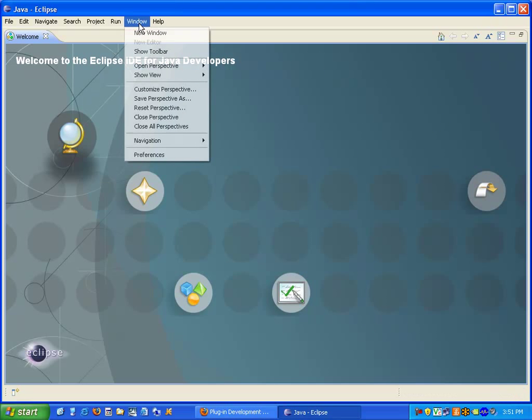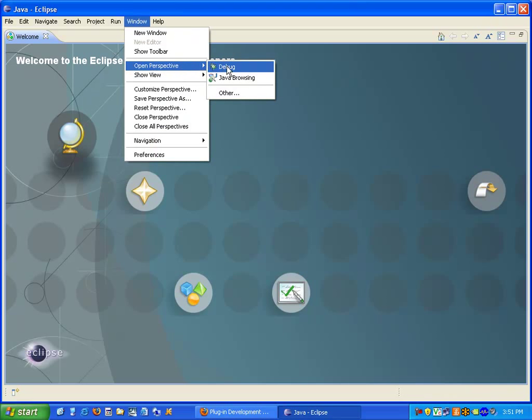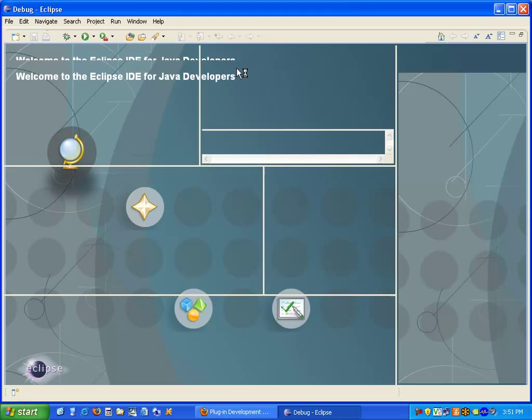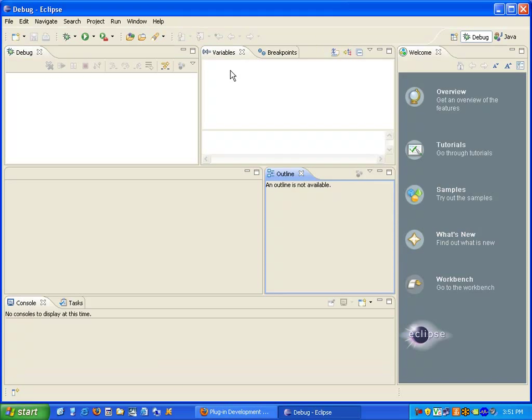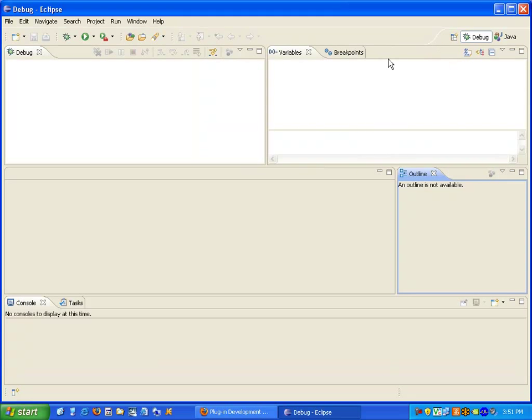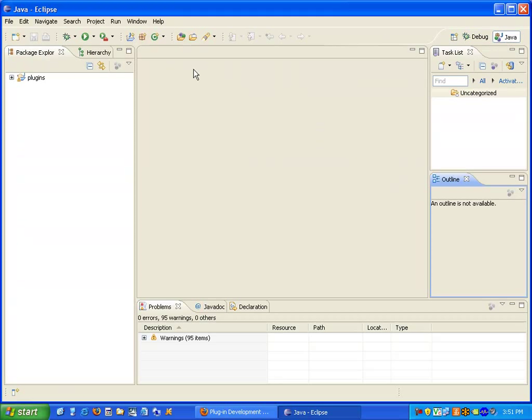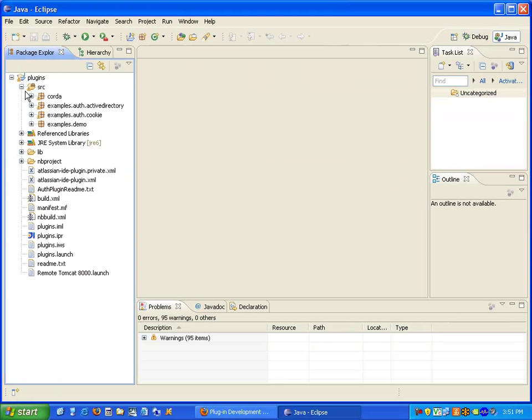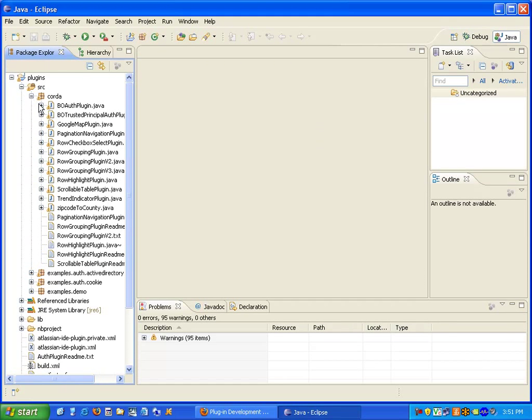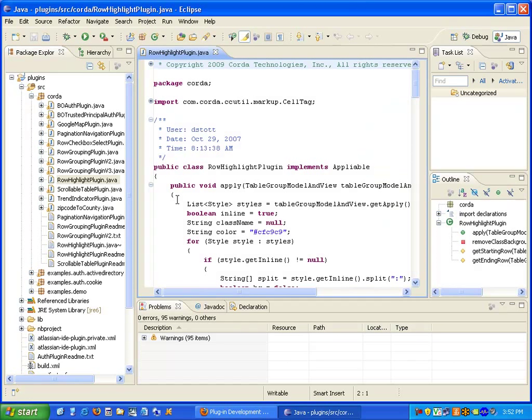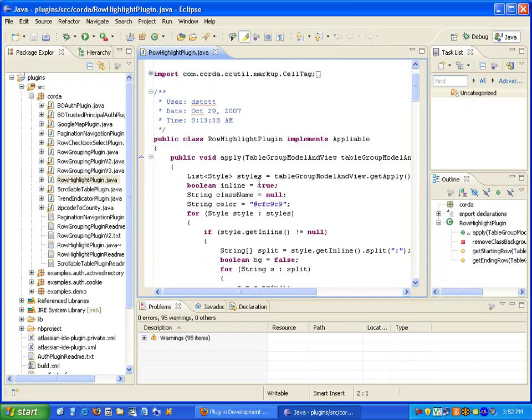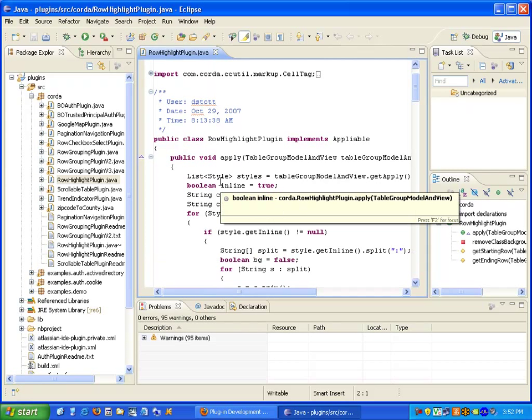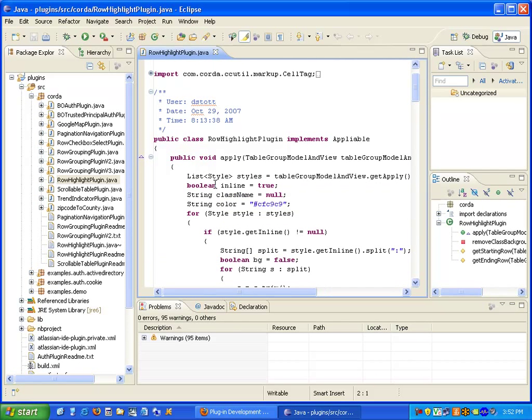Now I'm going to switch perspectives to the debug perspective. We can navigate the source code and I can open up the source code. In this example we're going to take a look at the Row Highlighting plugin. We'll place a breakpoint attached to CenterView Server and step through the code.